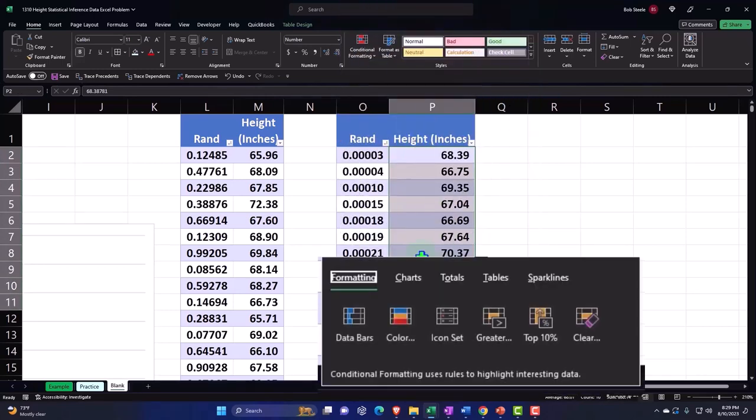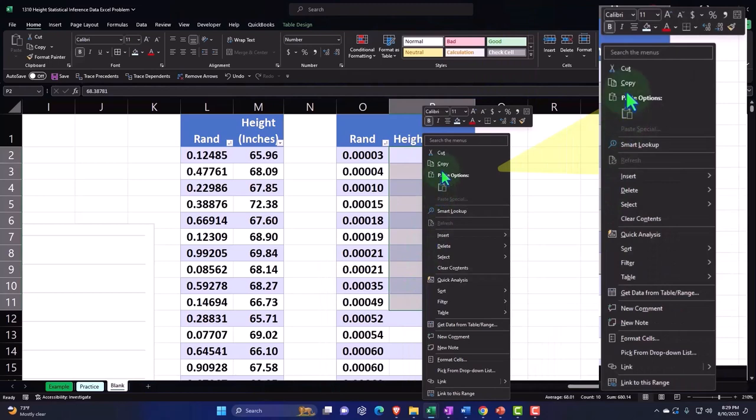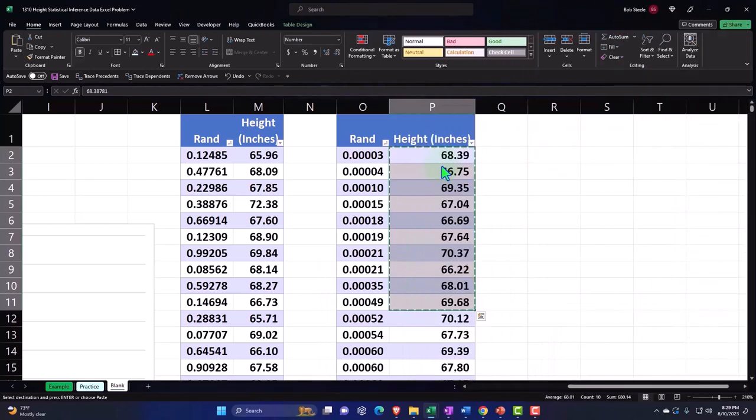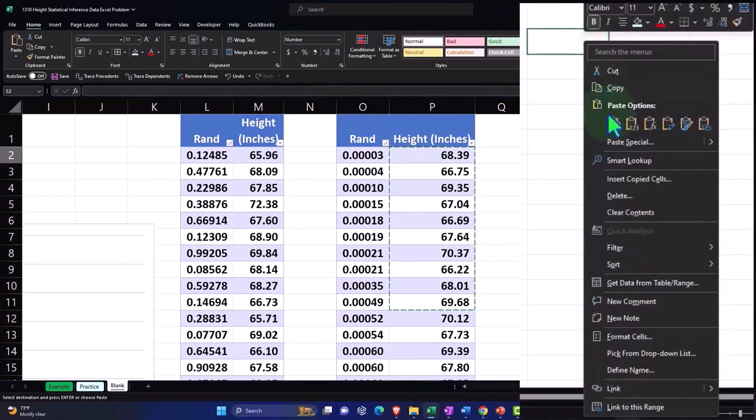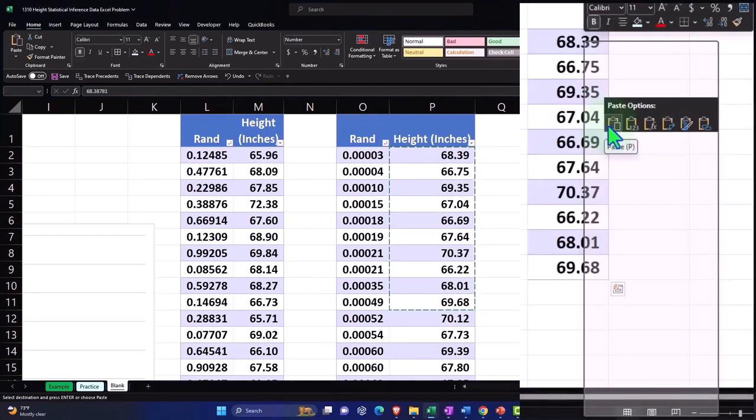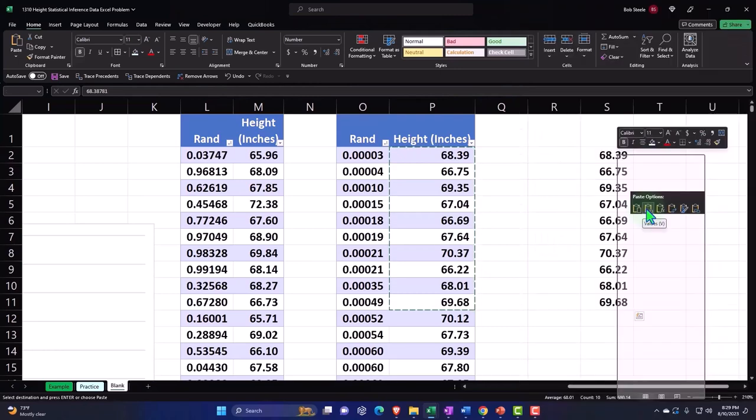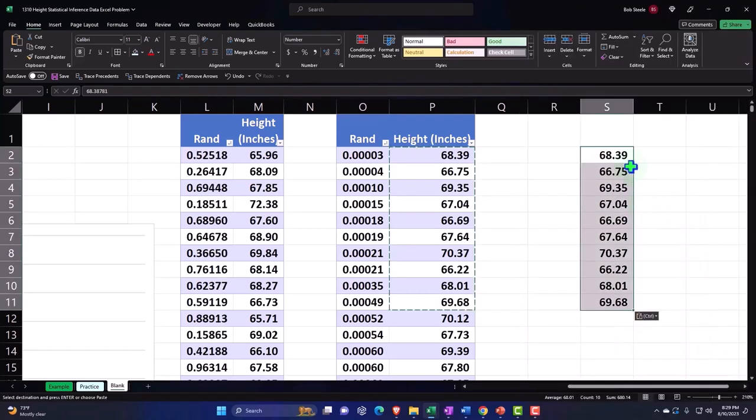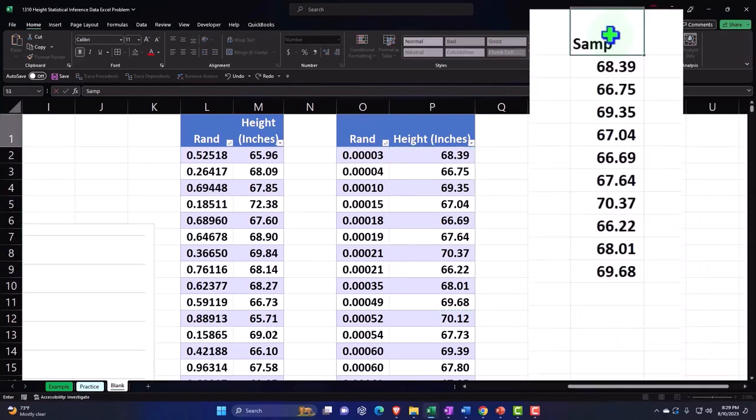I'm going to put my cursor on P2, select down to P11, right click and copy. I'm going to put that over in S2 here, right click. And I'm not going to paste them normal because I don't want the formatting, instead pasting as values. And then I'll just label it sample up top.